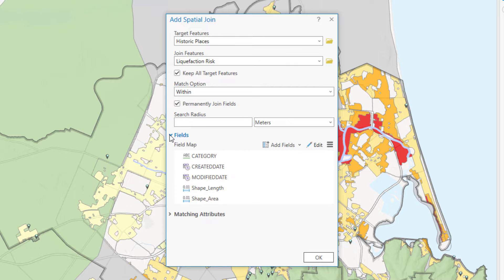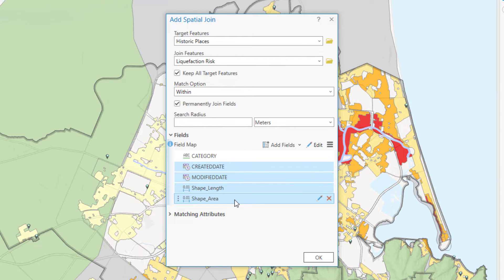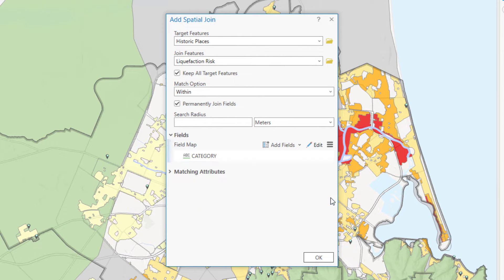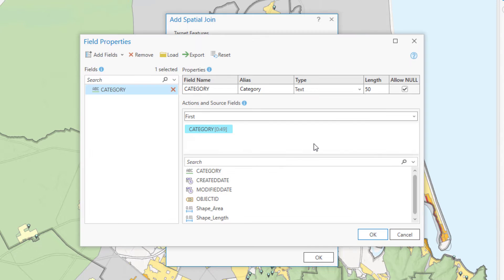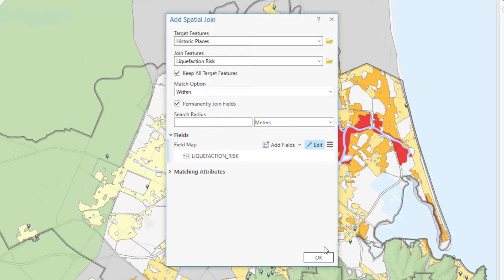Expand the fields heading. The field map parameter displays a list of the fields in the liquefaction risk layer. The category field is the only one of these fields you need, so we'll remove the others. Click the created date field to select it, press the shift key, and click the shape area field to select the four fields. Hover over one of the fields and click remove. In the field map parameter, click edit to open the field properties dialog box. In the field name cell, highlight the existing value for category, replace it with the name liquefaction risk, and press enter. Change the alias to liquefaction risk as well. When the field is added to the historic places table, it will have the new more meaningful name. Click OK on the field properties dialog box and click OK again to run the add spatial join tool.